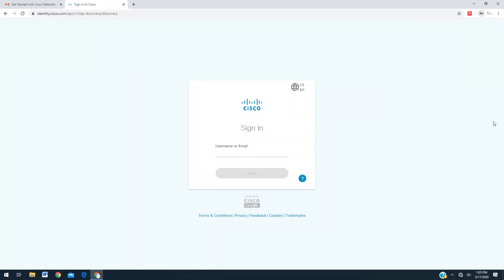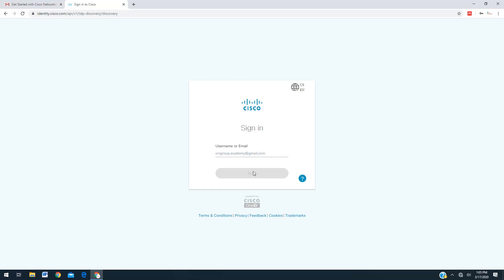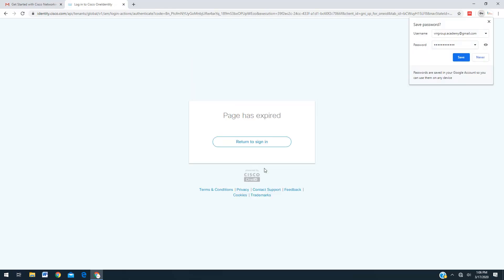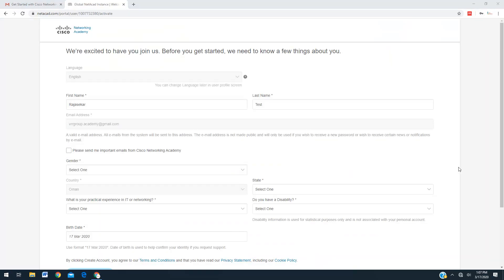Now the third step: how to login into the Cisco Networking Academy. You have to use your email ID — enter it and click next. It will ask for the password you just created. If you get a page session expired message, no problem — just click and come again. Once you enter your username and password it will take you to this particular screen.